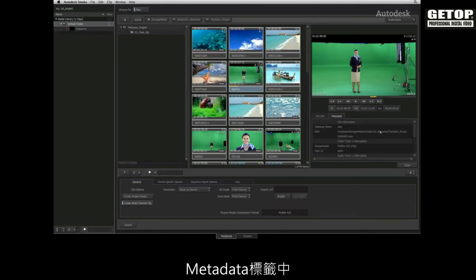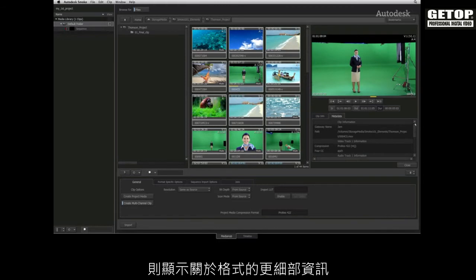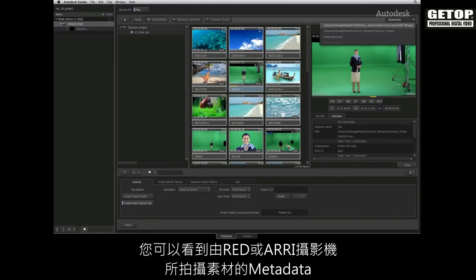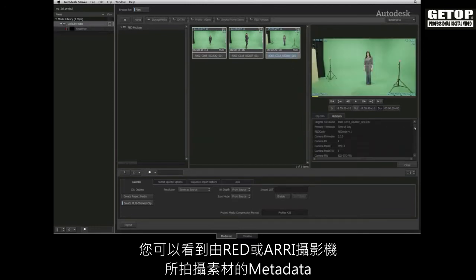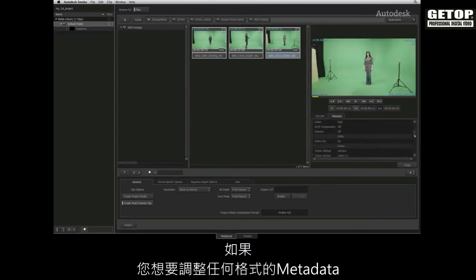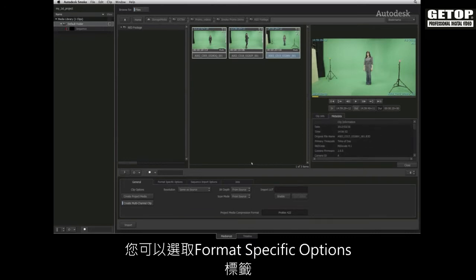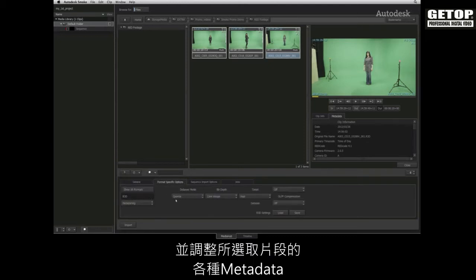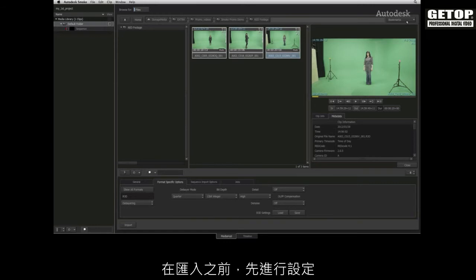The metadata tab gives you much more specific information relative to the format. For example, you would be able to see all the metadata from footage shot with a RED or ARRI camera. If you need to adjust the metadata settings for any format, you would choose the format specific options tab, and you can adjust the various metadata settings for the selected clip. A final word on metadata, set your settings prior to importing.